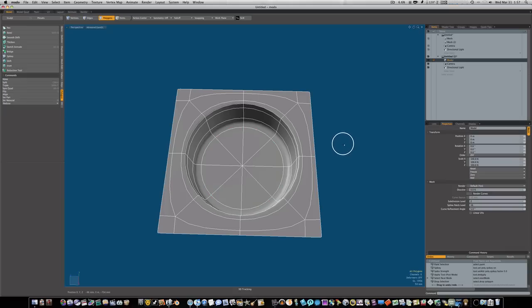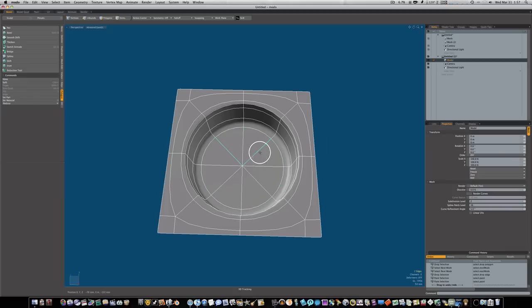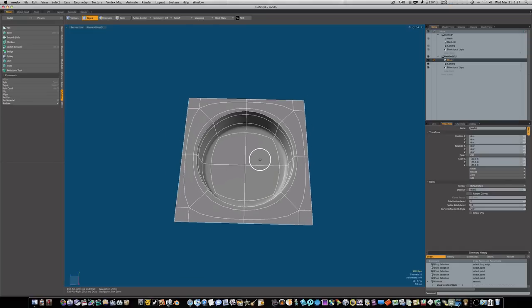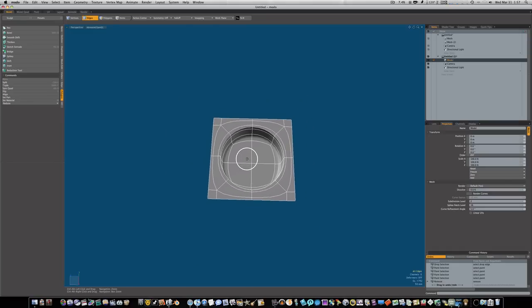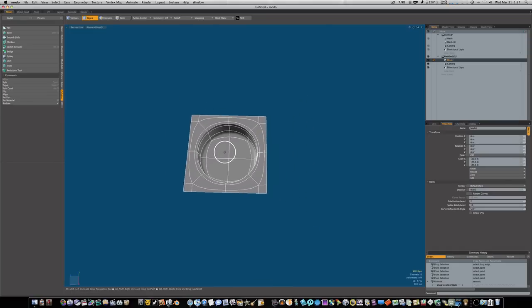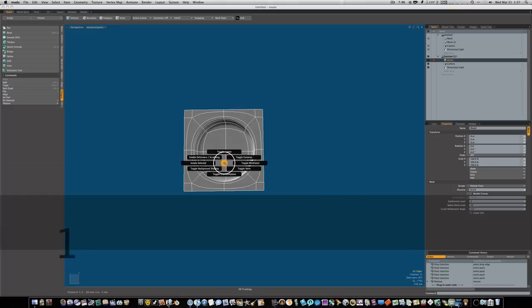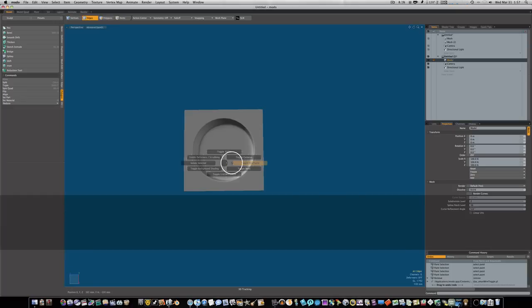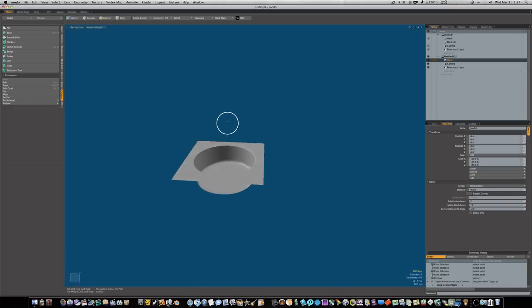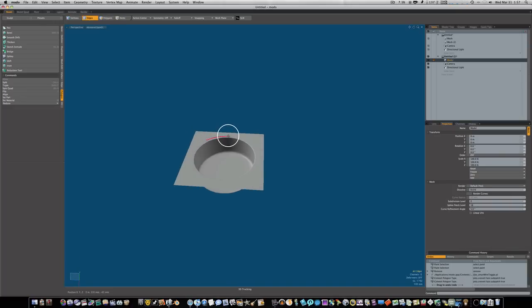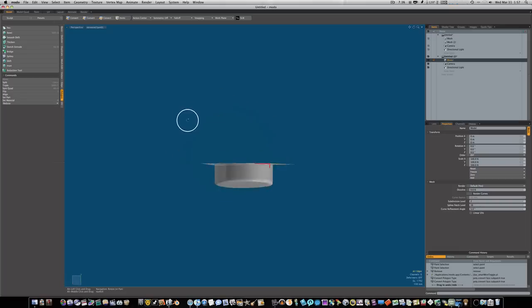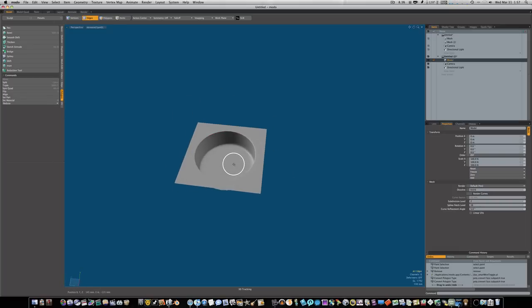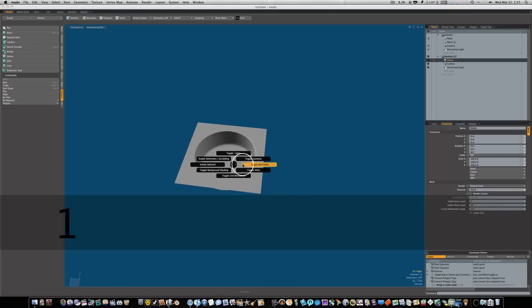If we subdivide this you can see what we get, so we need to terminate these edges. We'll select that middle polygon, go to our polygon tab, select Spoke, and now we have that. But we don't want triangles, so we'll select these edges and delete them. That leaves us with four quads.